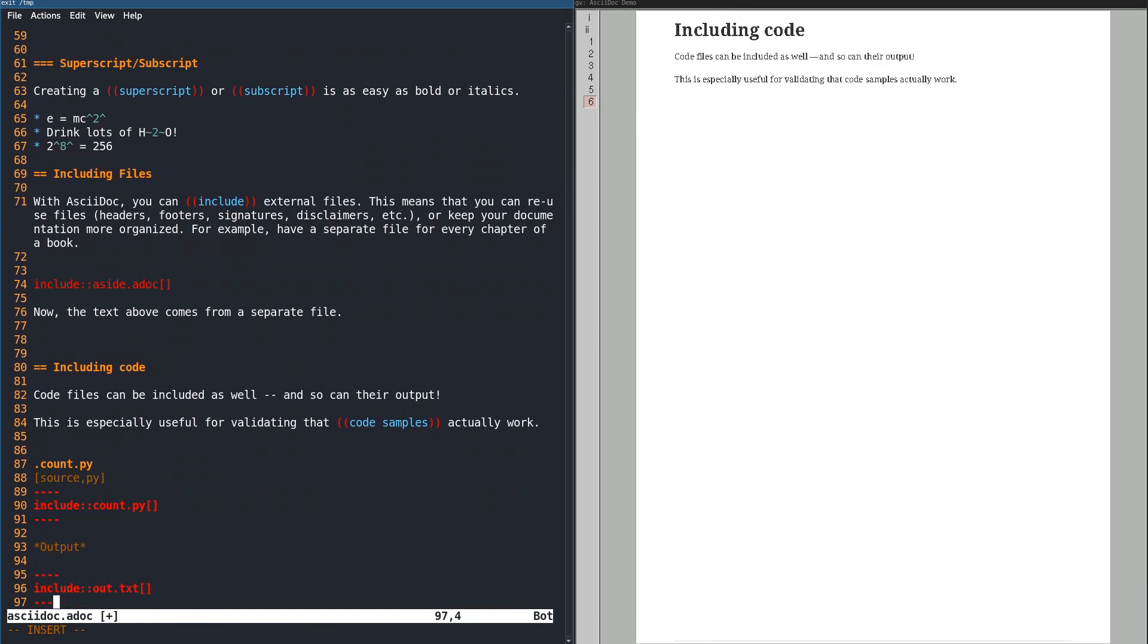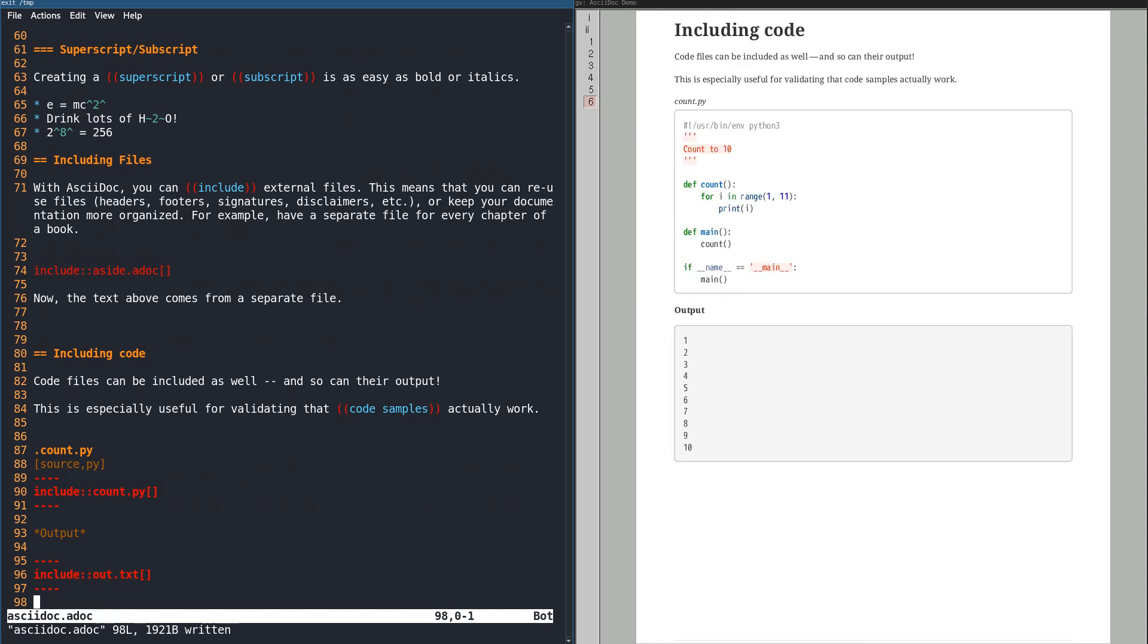Plus, if you run your code as part of your documentation creation process, you have two more extremely valuable tools. One, you know for a fact the code is valid. And two, you can capture the output and include that in your documentation.